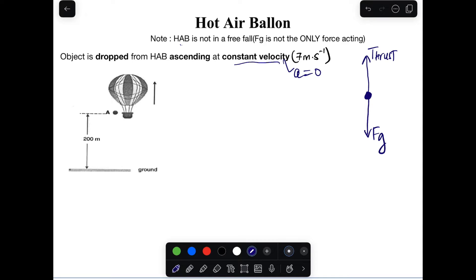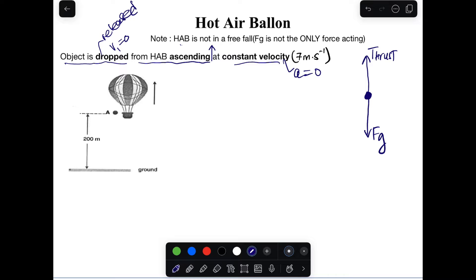Now let's look at different scenarios. Scenario one: an object is dropped — meaning its release velocity is zero — from a hot air balloon that is ascending. When ascending, the balloon moves upward at constant velocity. You need to be mindful that an object dropped from a moving hot air balloon does not have an initial velocity of zero. If the balloon moves at 7 m/s, the object's initial velocity is also 7 m/s.